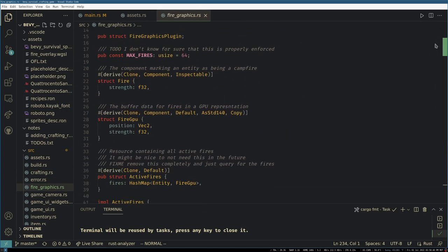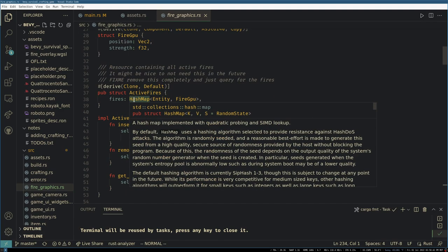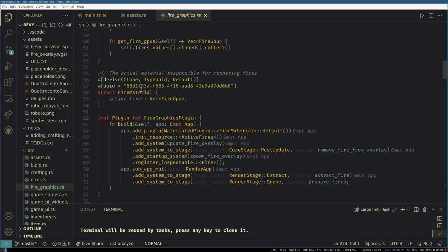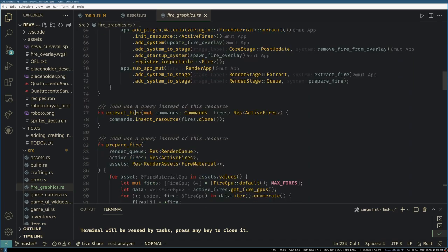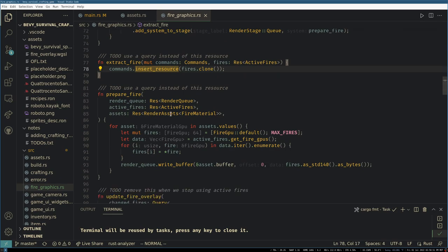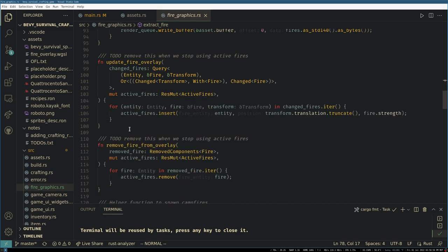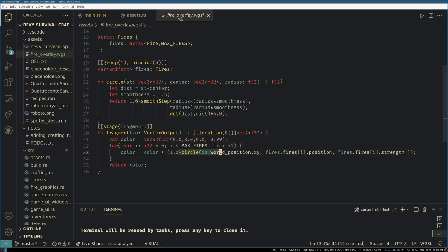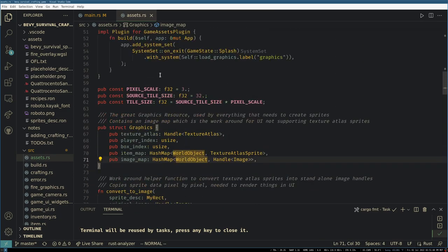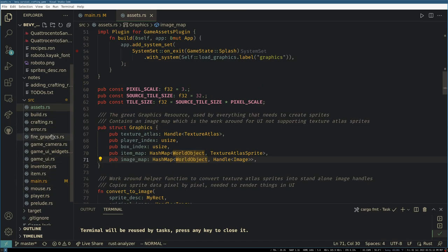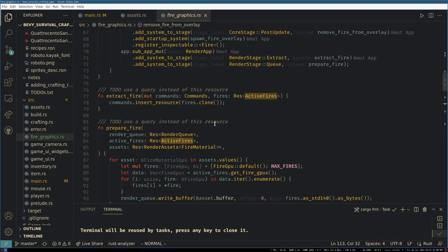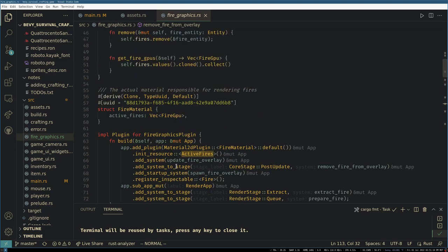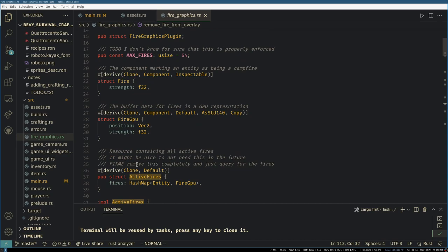We have the campfire graphics which needs a lot of reworking, but basically we just set up—we have a hash map of active fires, and then we have a system that extracts that resource and then prepares it. Right now you can only have 64 campfires because we struggled getting storage buffers working. And then the campfires are just rendered by a simple shader that draws the circle. So it'd be nice in the future or relatively soon to not have to—it'd be nice in the future to not need this active fires hash map because we're just double booking what a query for campfires would be.